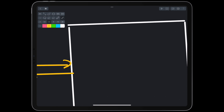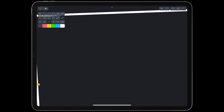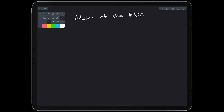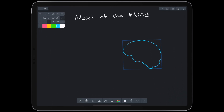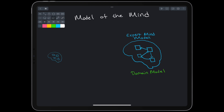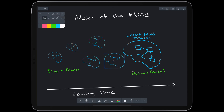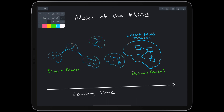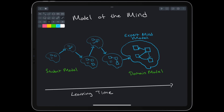Typically, an intelligent tutoring system will have some model of the mind. Actually, it will have a model of an expert's mind, called the domain model, and then try to keep a model of the student's mind, called the student model. Over time, we should see the student become like the expert.